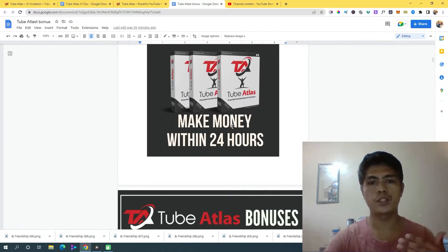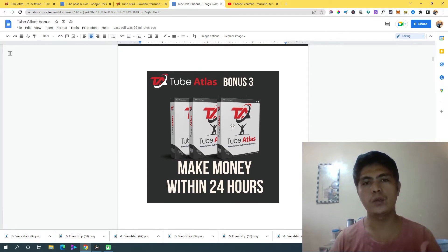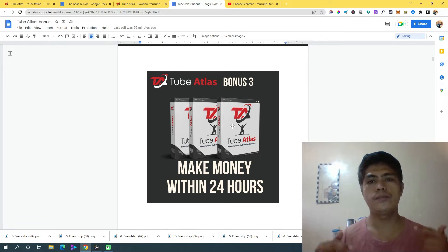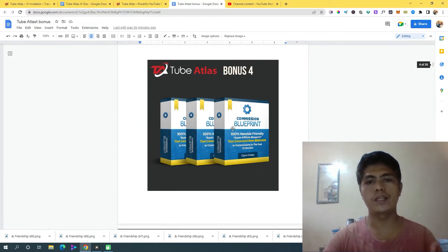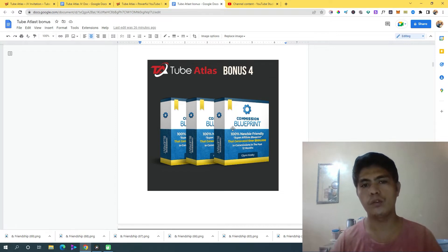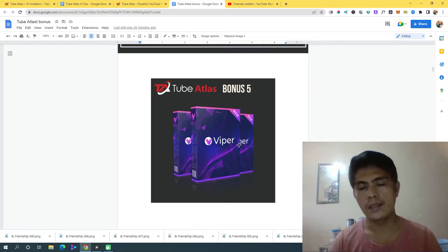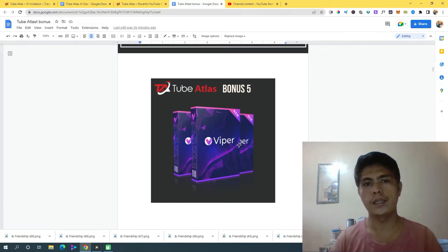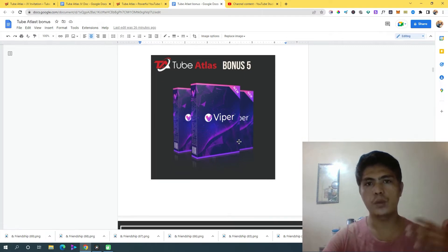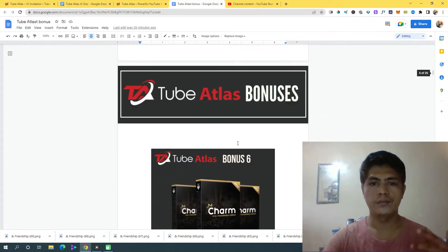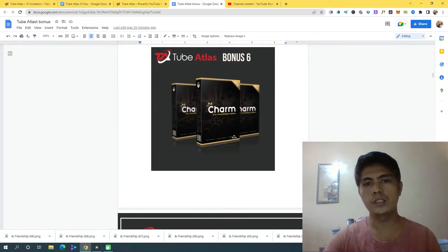Bonus number three is I'm going to show you how to make money within 24 hours — a 30-minute video training that will help you make money within 24 hours. Bonus number four is access to Commission Blueprint, which is another affiliate marketing training program. Bonus number five is access to Viper, an app traffic generating software that will generate free traffic for you. Bonus number six is another traffic generating software for free traffic.